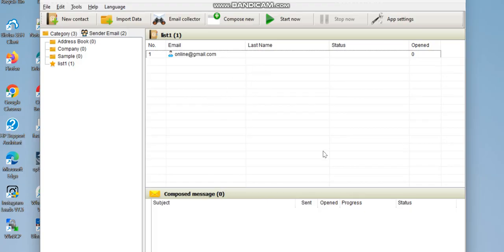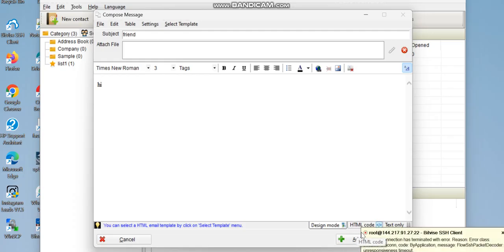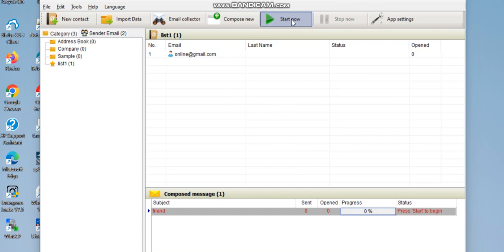To compose your message, go to 'Compose New'. Enter your subject in the subject field and type your message in the body. If you want to use HTML code you can, otherwise just type your message. Click 'Add to Pending List', then click 'Start Sending' and your messages will begin sending.